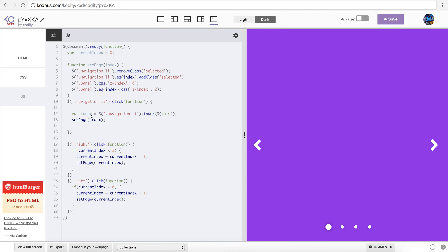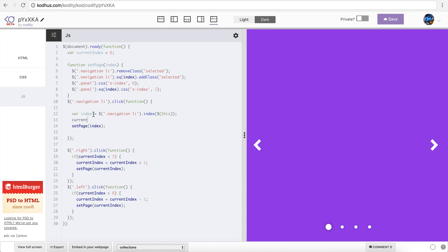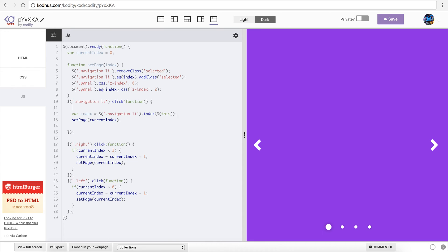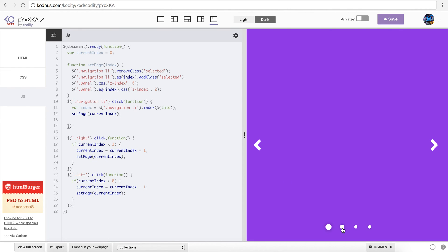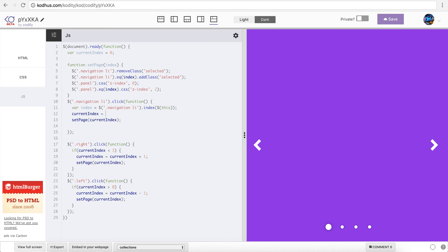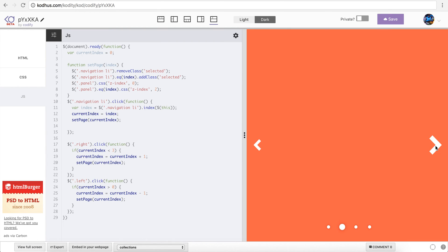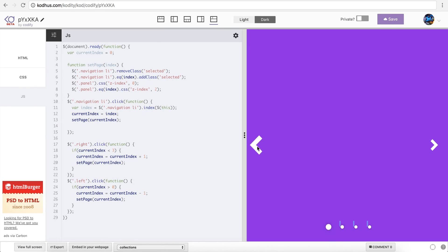The problem is that when you define the index here, you should also update currentIndex when you click on the circles. So every time I check the index of the LI that is clicked, I set currentIndex to index. And I can also pass currentIndex to setPage here. So now you can see that these navigations pretty much work in a nice fashion. I'm happy about it. You can do other things — for example, if currentIndex is more than three, you could make the opacity of the arrow a bit less so it appears disabled, or apply a disabled class. But for now, we're good.